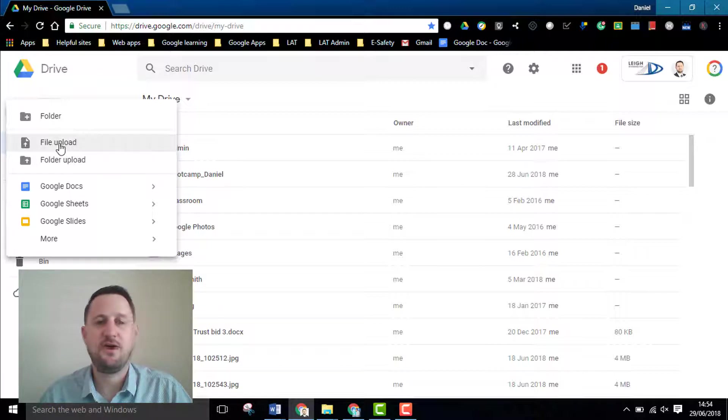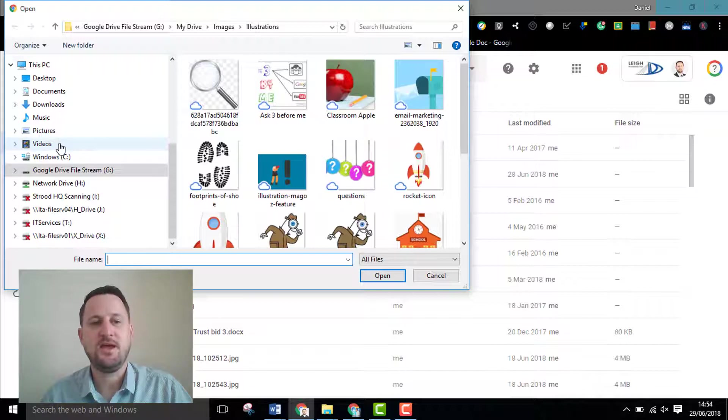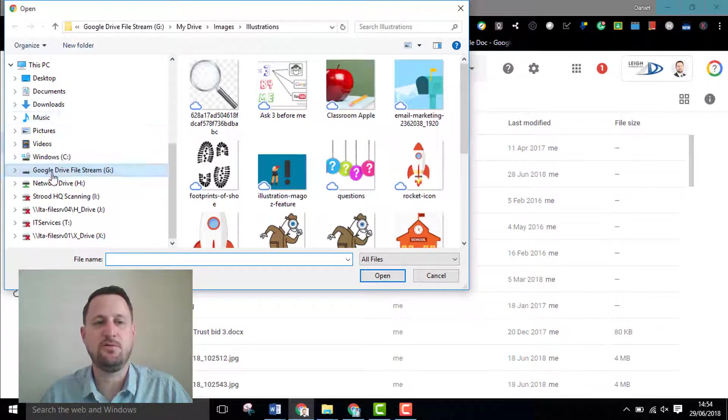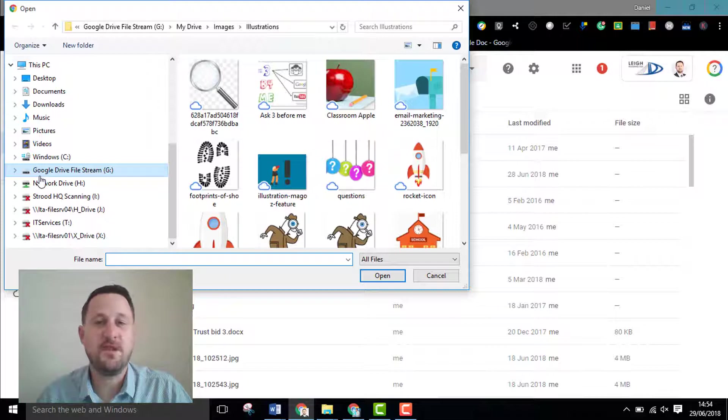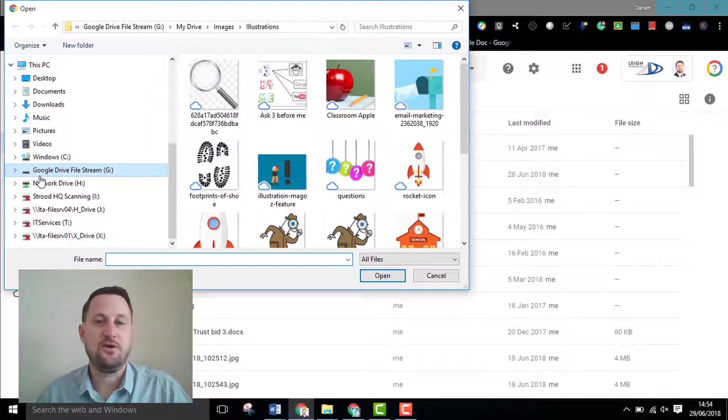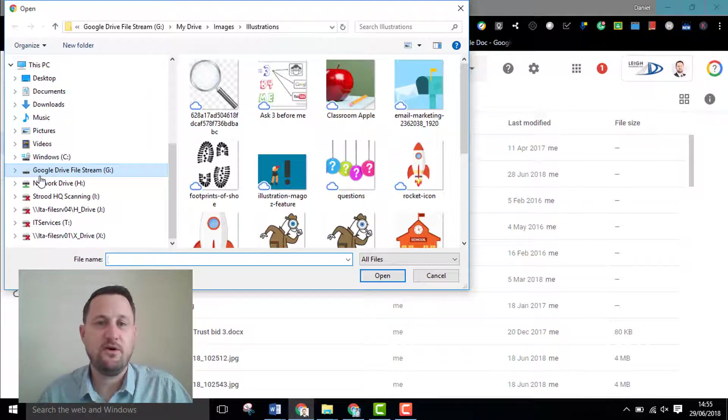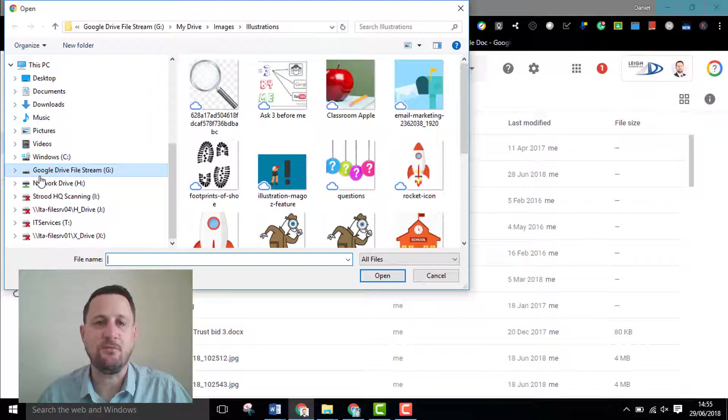If you click on file upload or folder upload it takes you to your explorer window. This means you can access any of your drives, but it also means you could access your external hard drive or your USB memory stick for example.